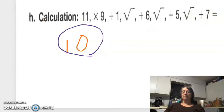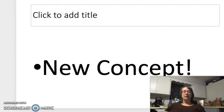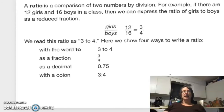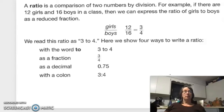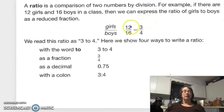New concepts today: we're talking about ratio. A ratio is a comparison of two numbers by division. For example, if there are 12 girls and 16 boys in a class, then we can express the ratio of girls to boys as a reduced fraction — girls 12 over boys 16 — and then we reduce or simplify.